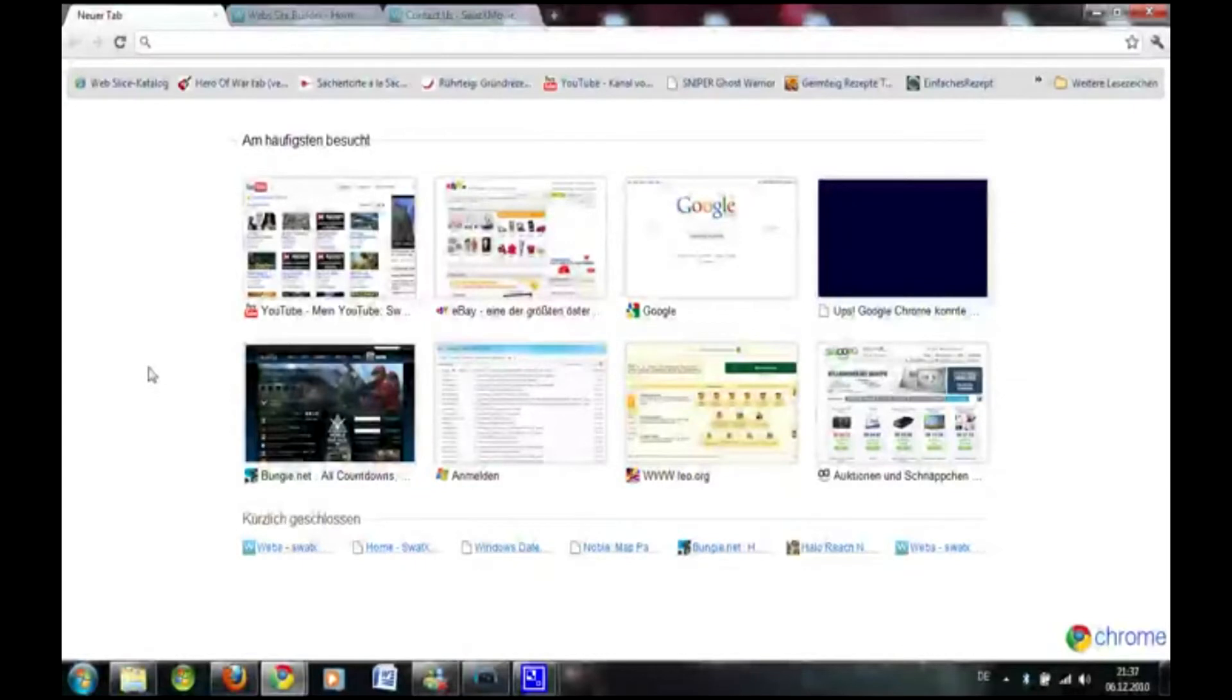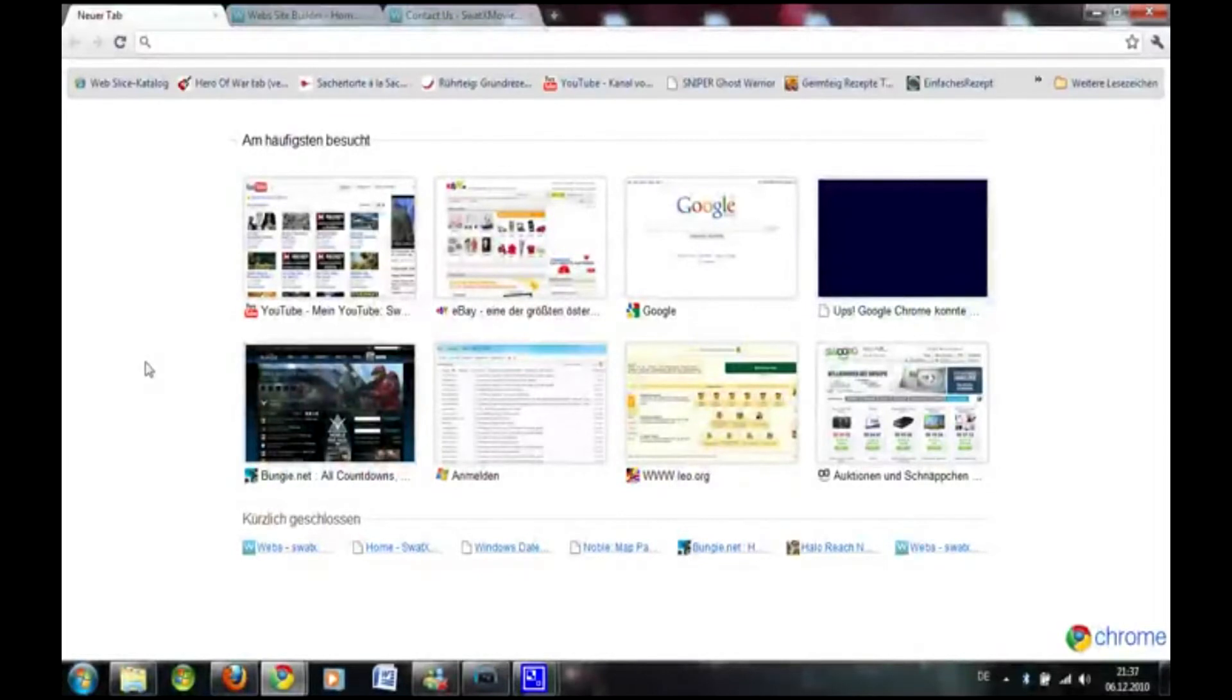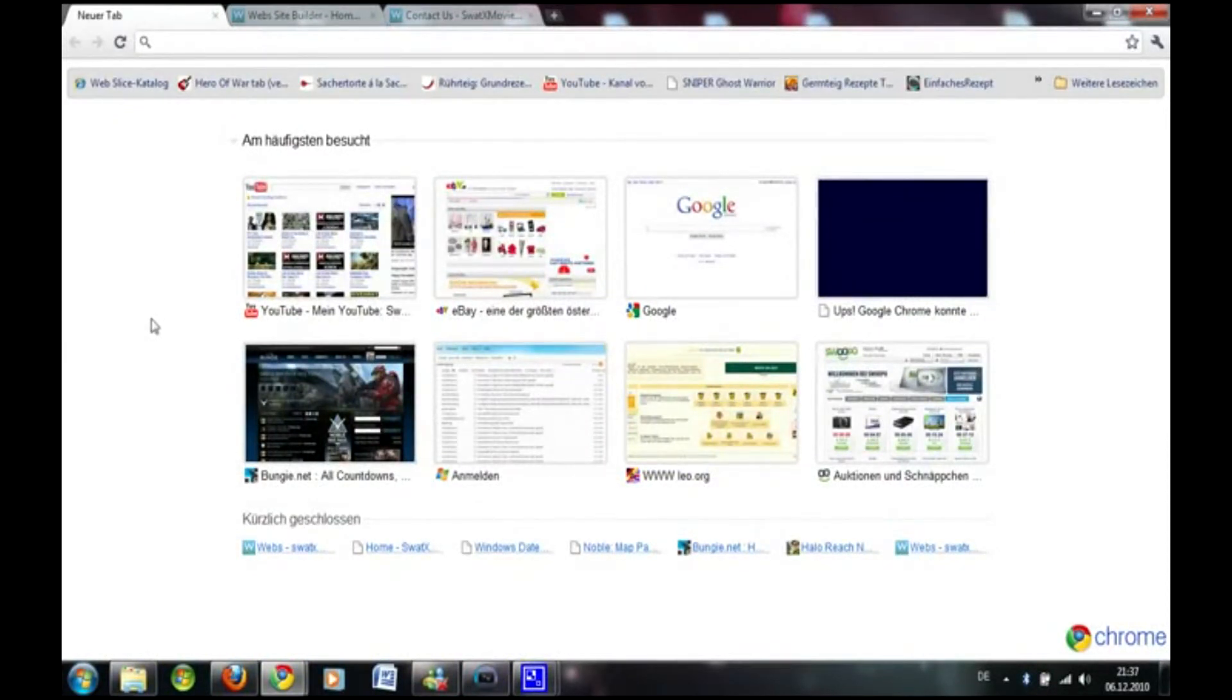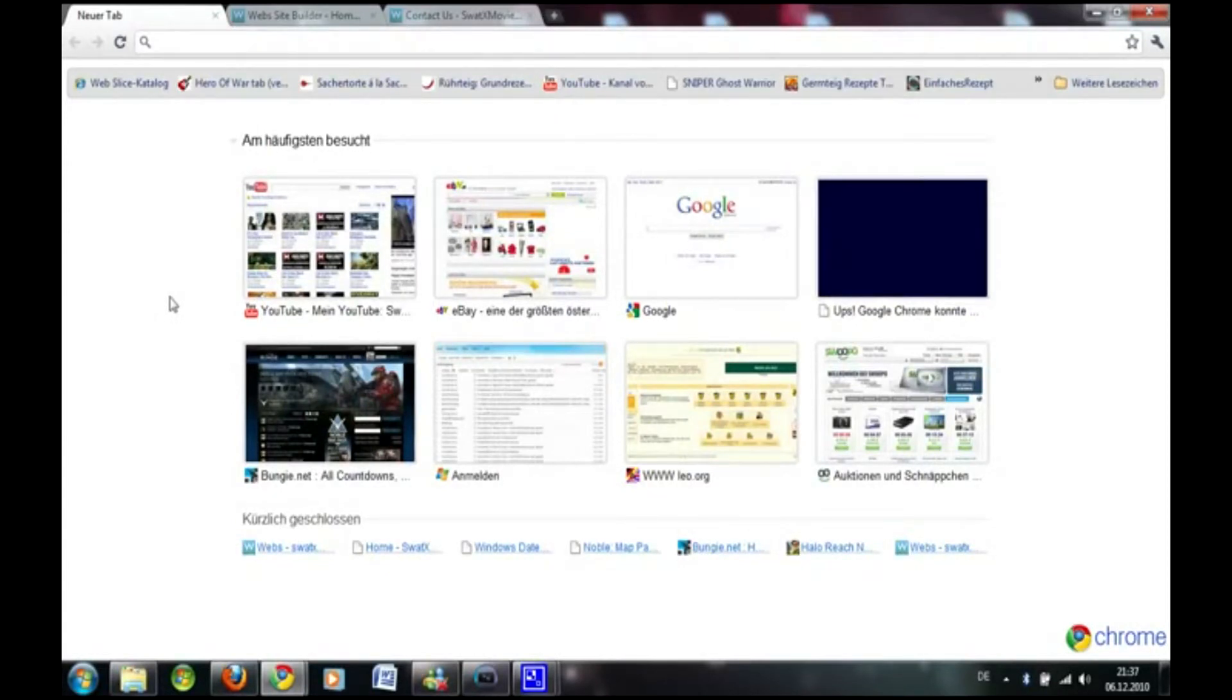Alright folks, I'm here with a tutorial slash tip. If you want to create a pretty pro-looking website, not too professional, using a site builder, I've tried out many of them and actually I found one that is pretty good right now.